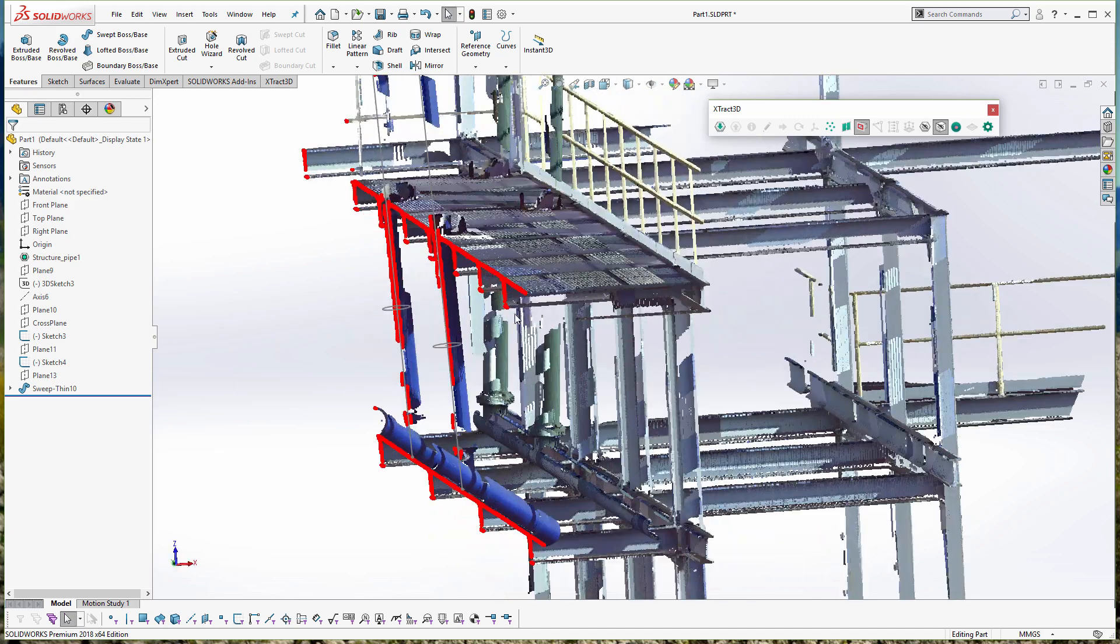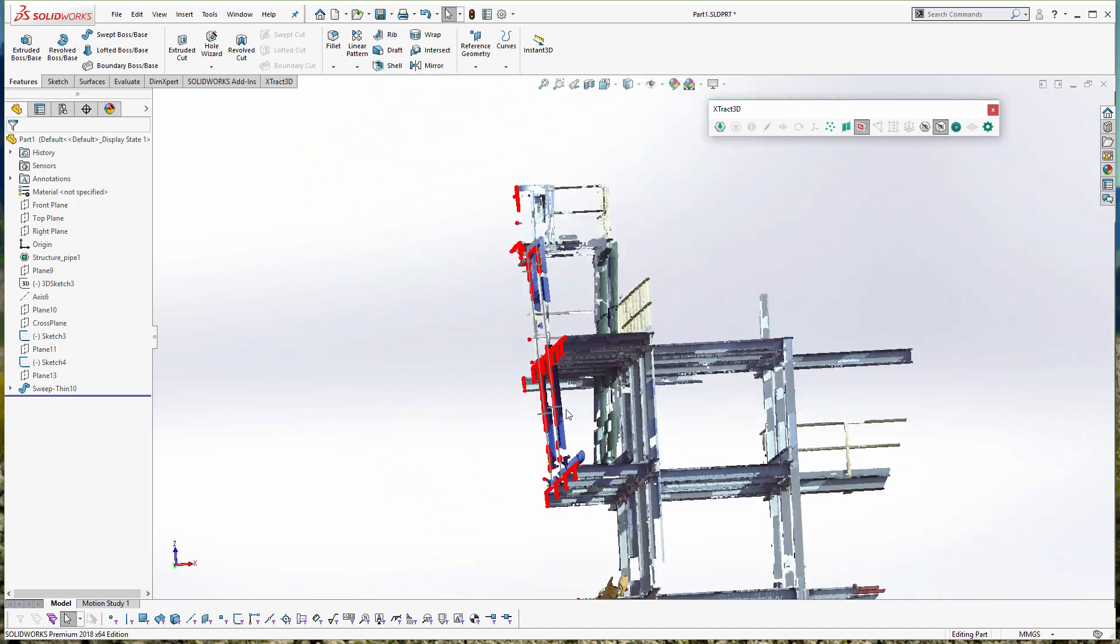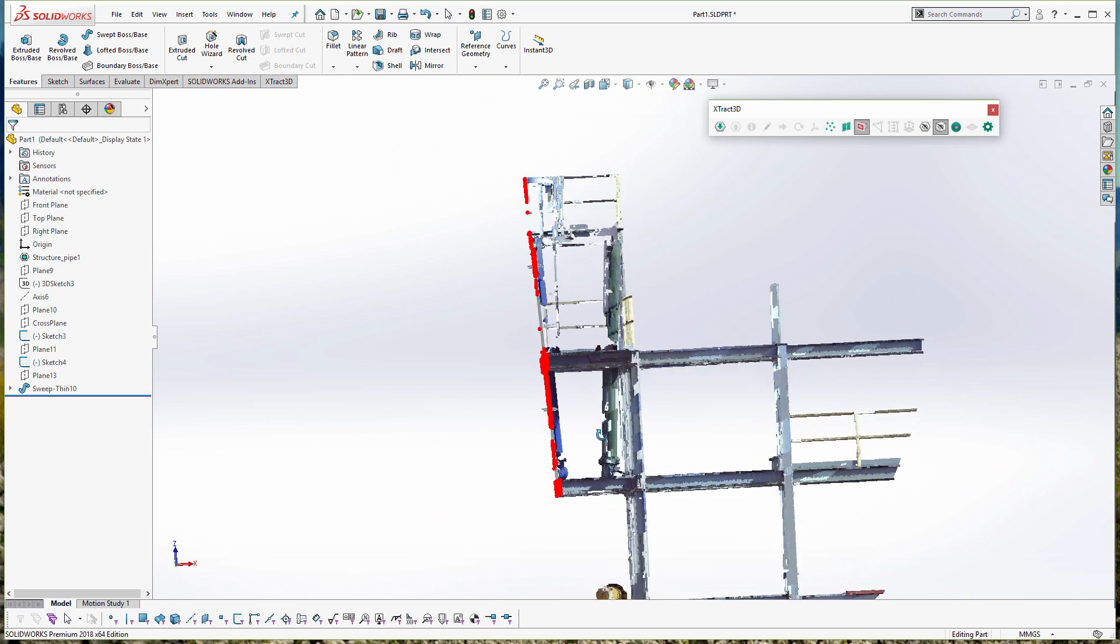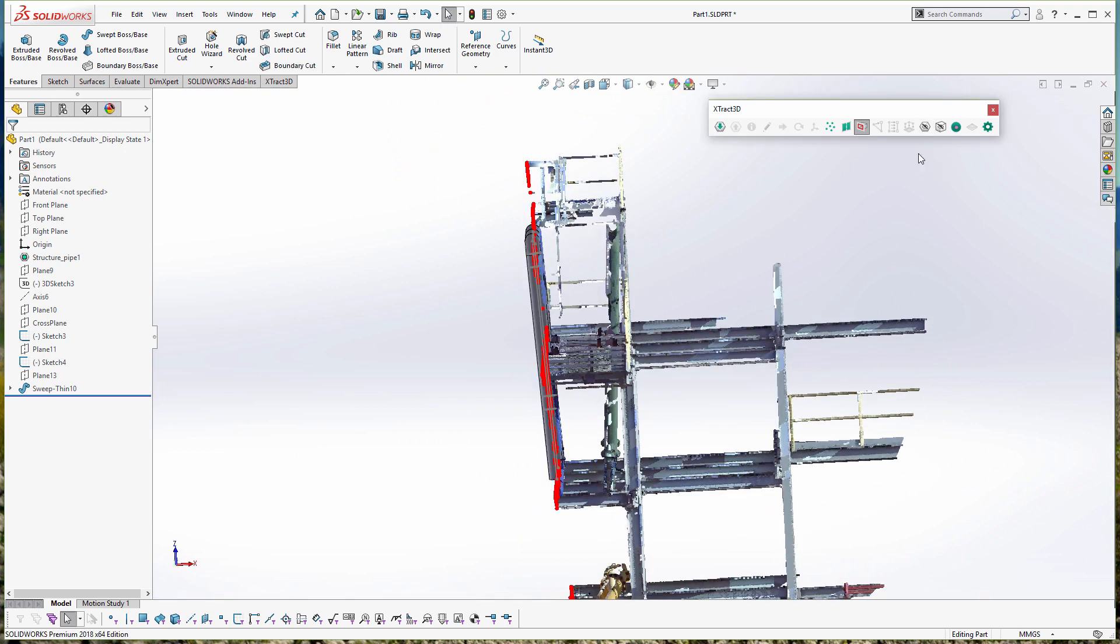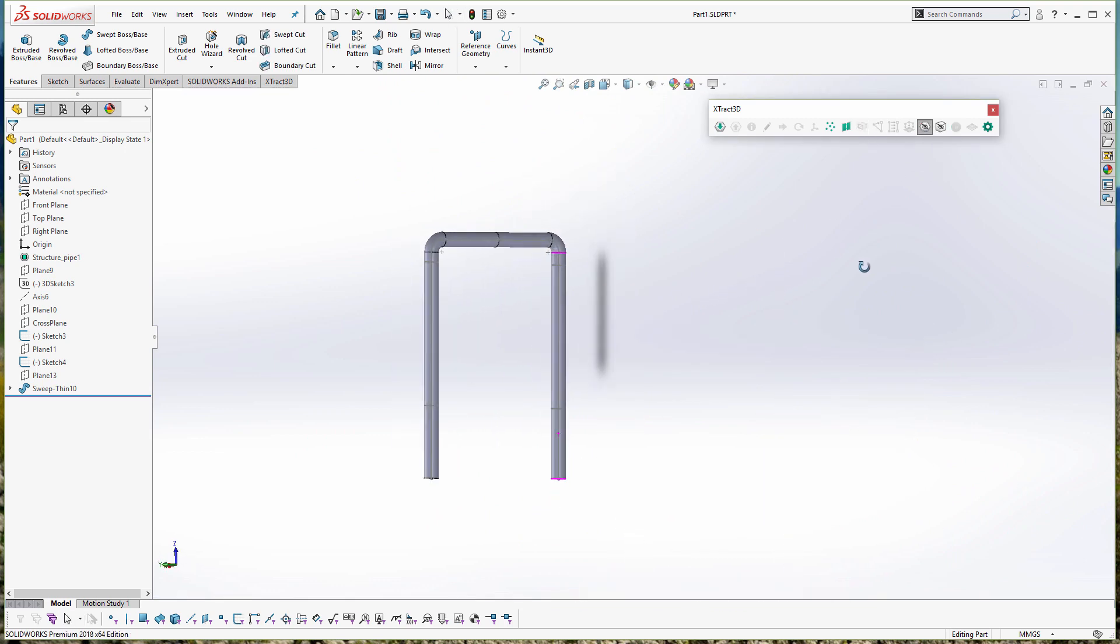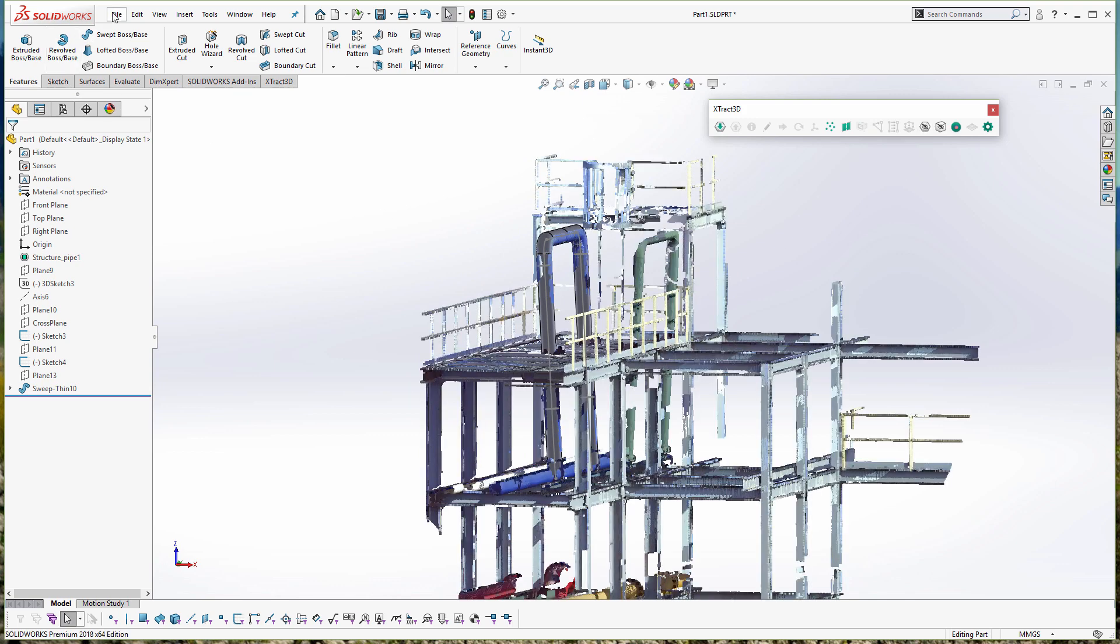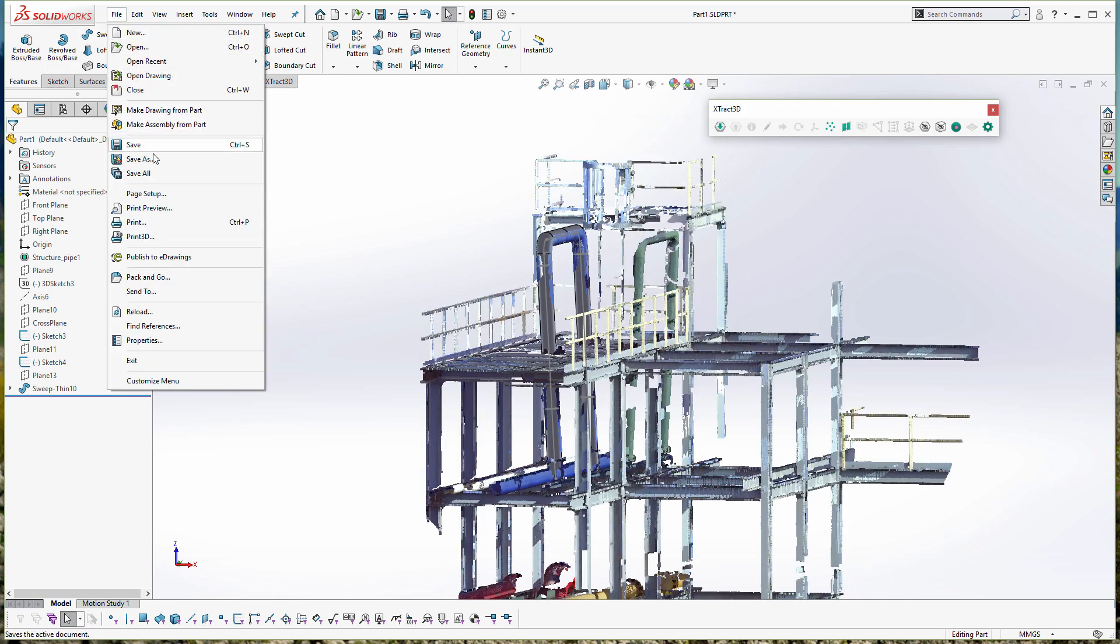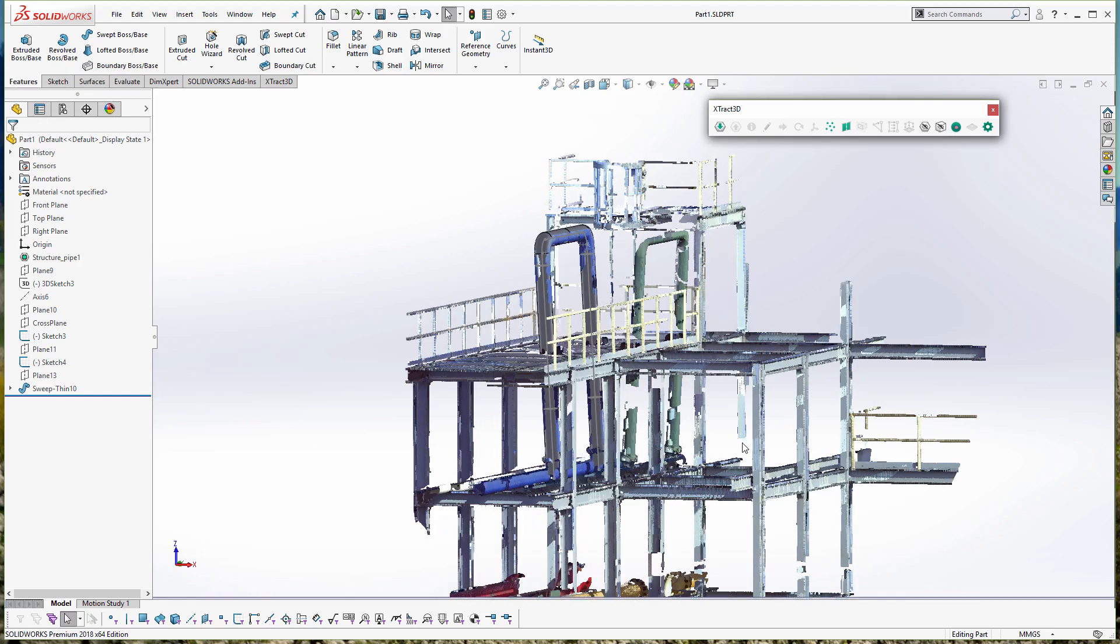I hope you've enjoyed our very quick overview of how to reverse engineer CAD data out of point clouds. If you have any questions, feel free to email us at support.polyga.com. Thank you very much for your time.